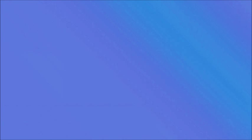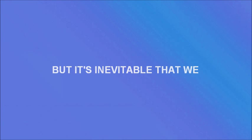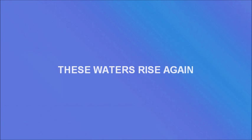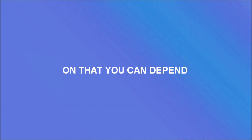As long as we still breathe, this is inevitable. Time may move the sea, but it's inevitable that we will eventually see these waters rise again, and that you can't depend.